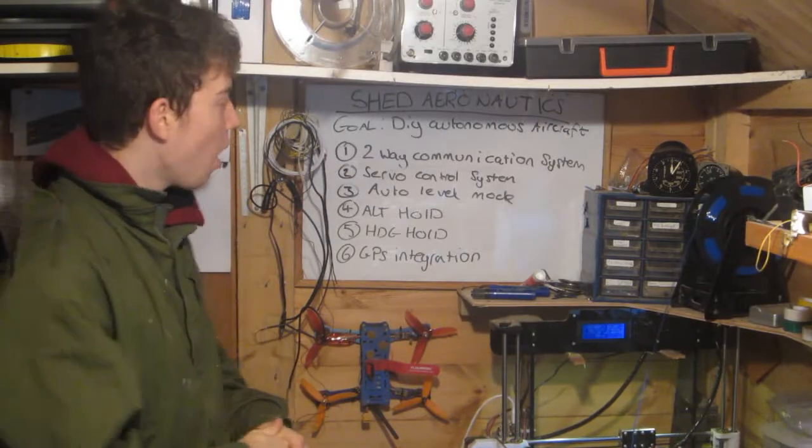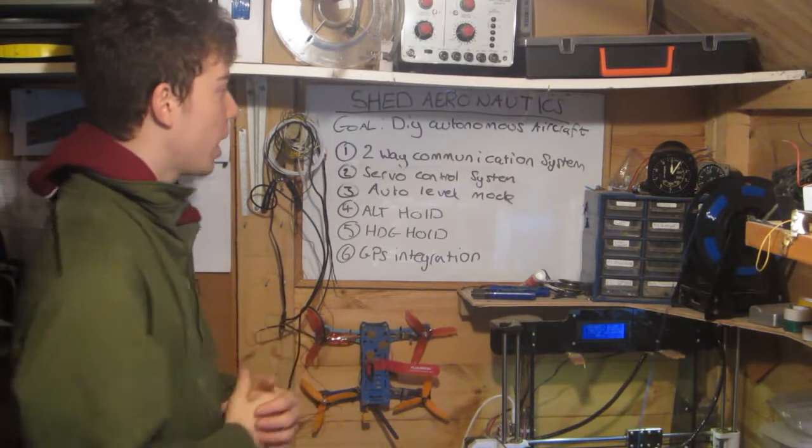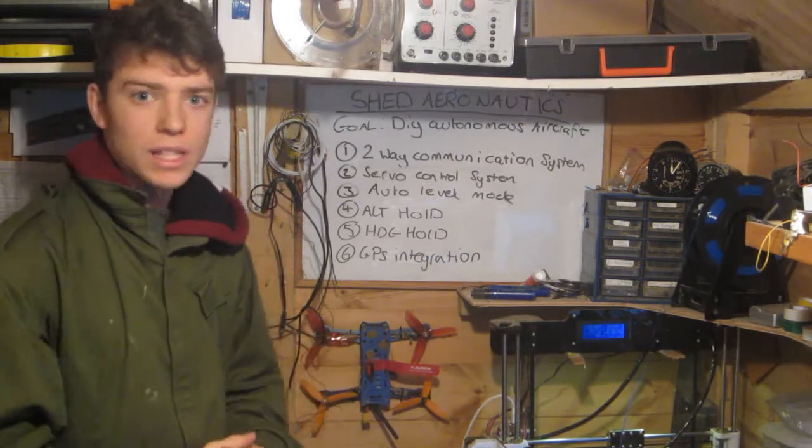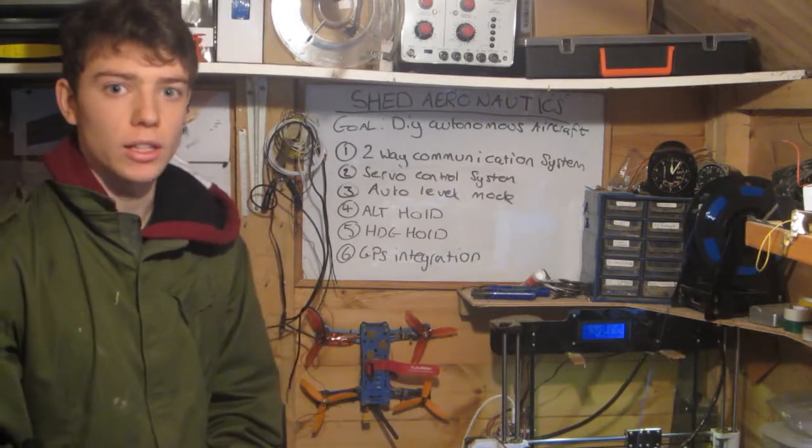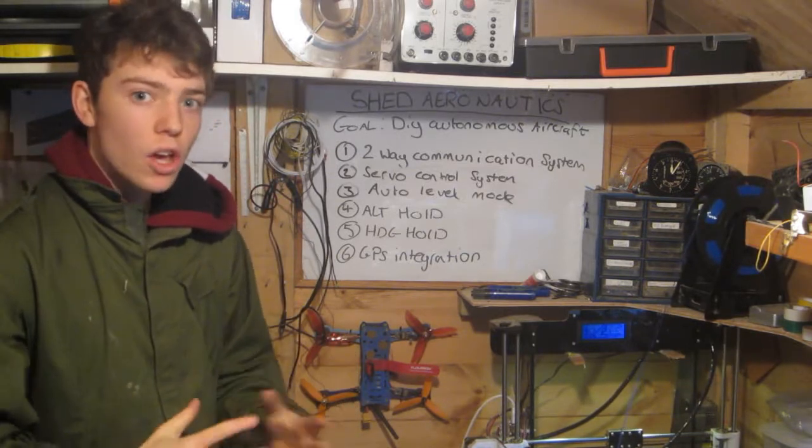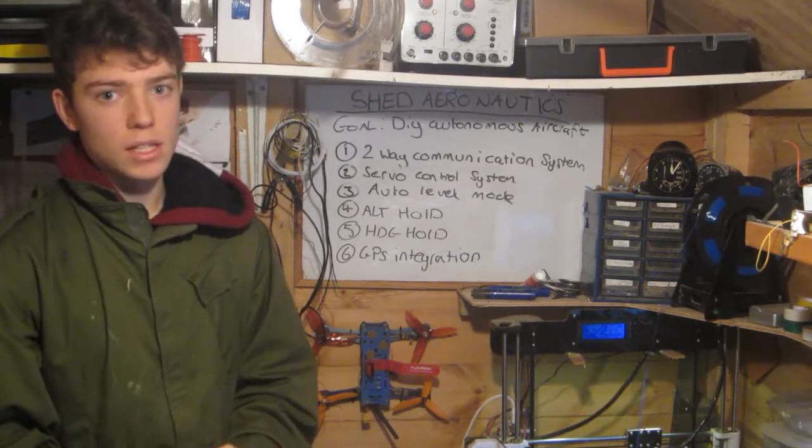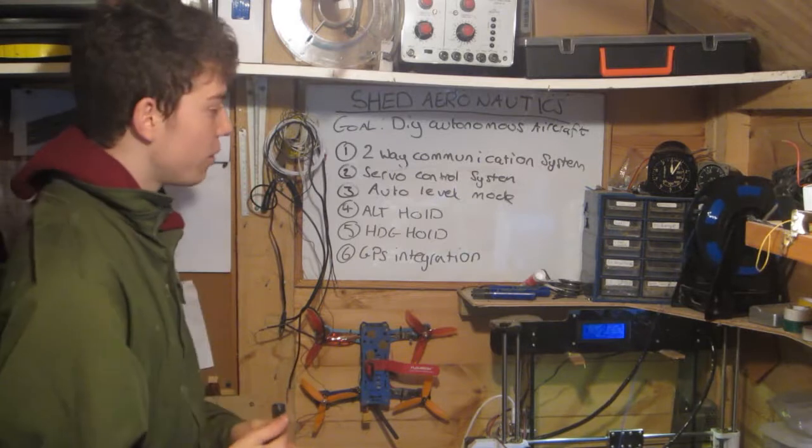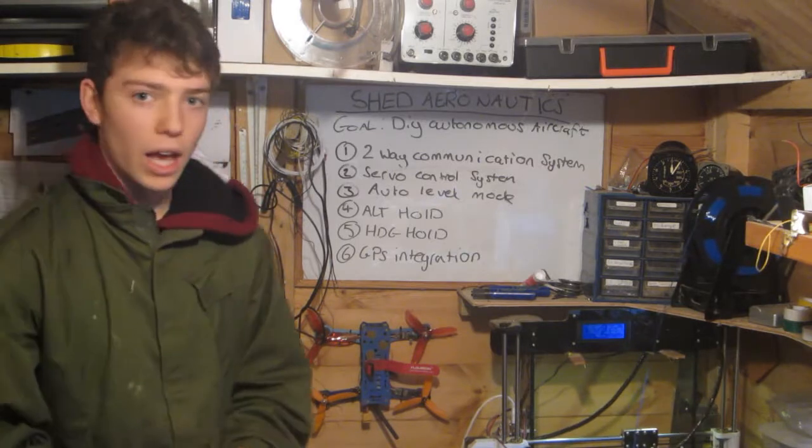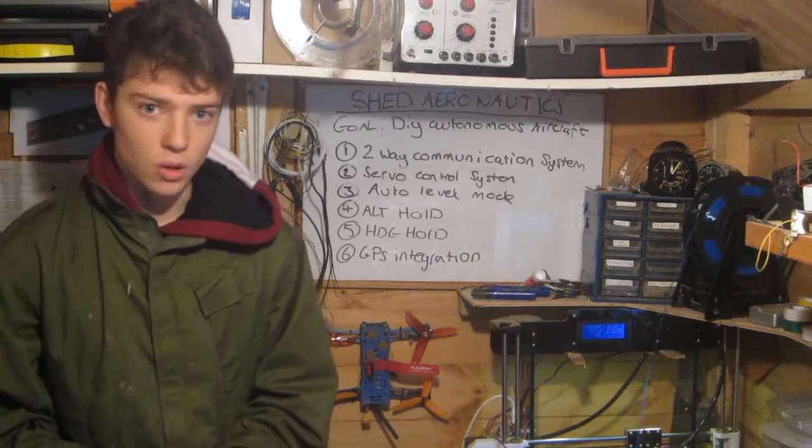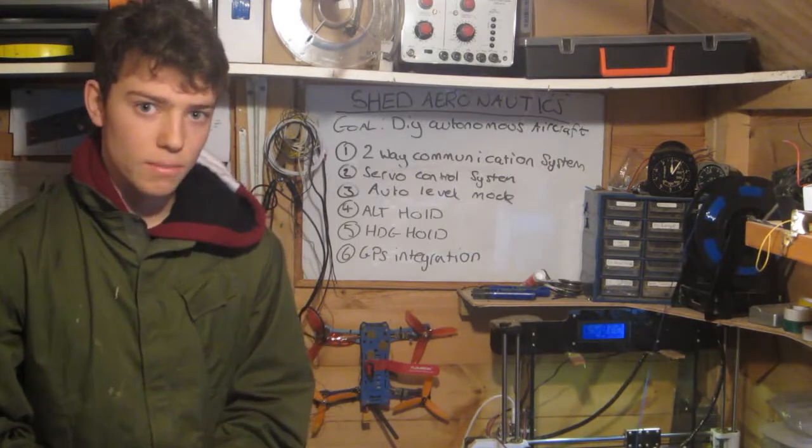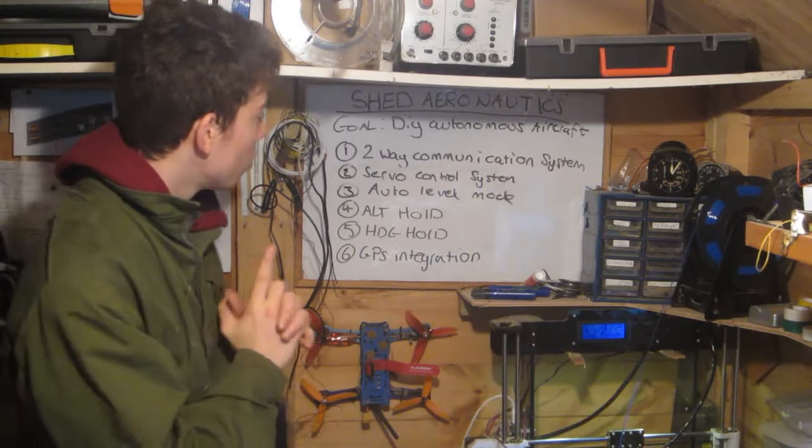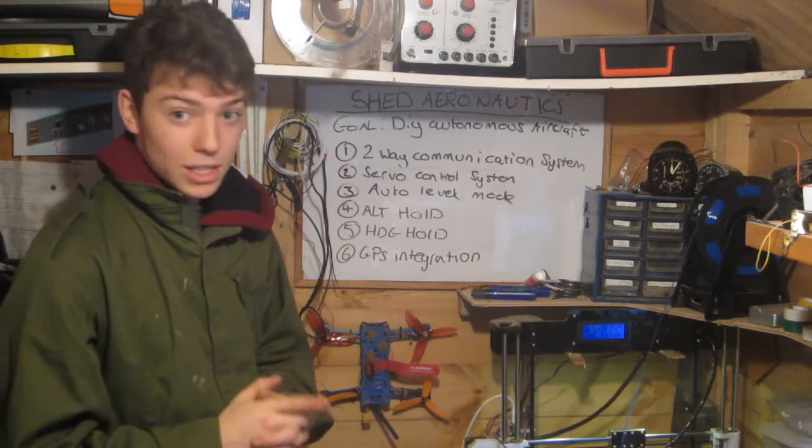Hello and welcome to part one of the Shed Aeronautics DIY Autonomous Aircraft project. If you don't know what this is about, then please see the previous video on an introduction to this project. So on episode one, which is today,